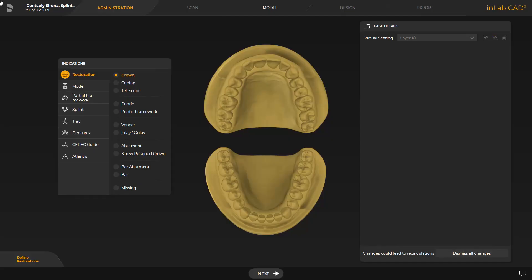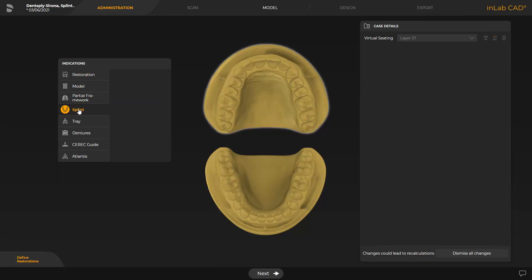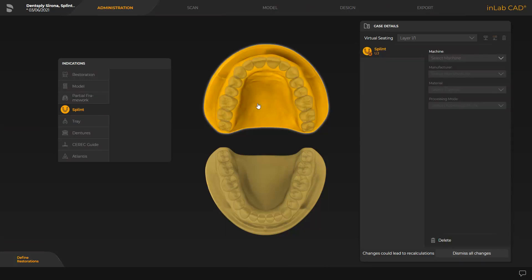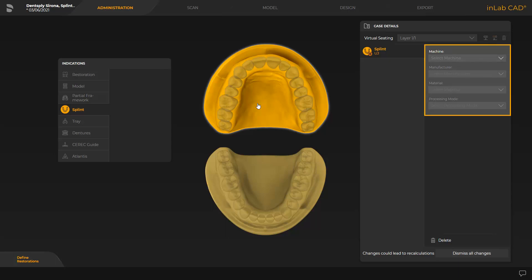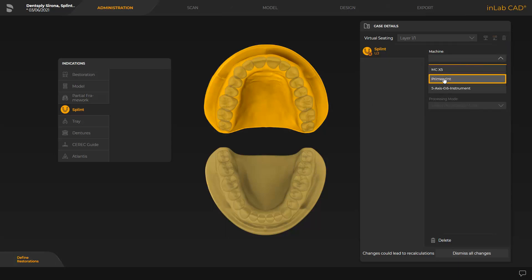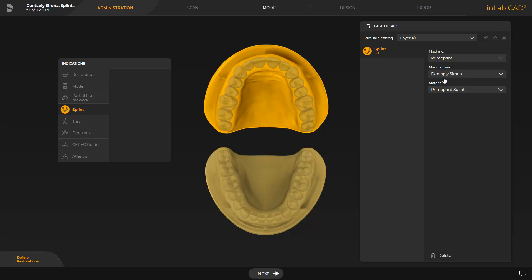We start in the administration phase and tap on the indication splint first. Then we click on the corresponding jaw. Now we select in the window under case details the machine. After all information has been entered, we can move on to the next phase, the scan phase.